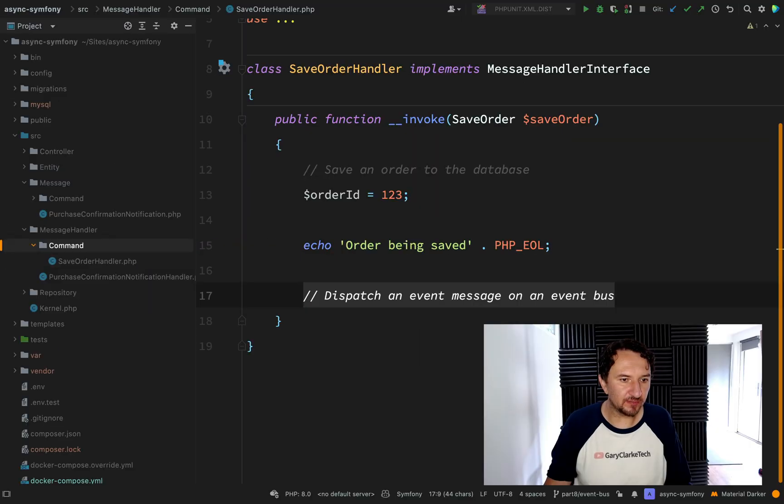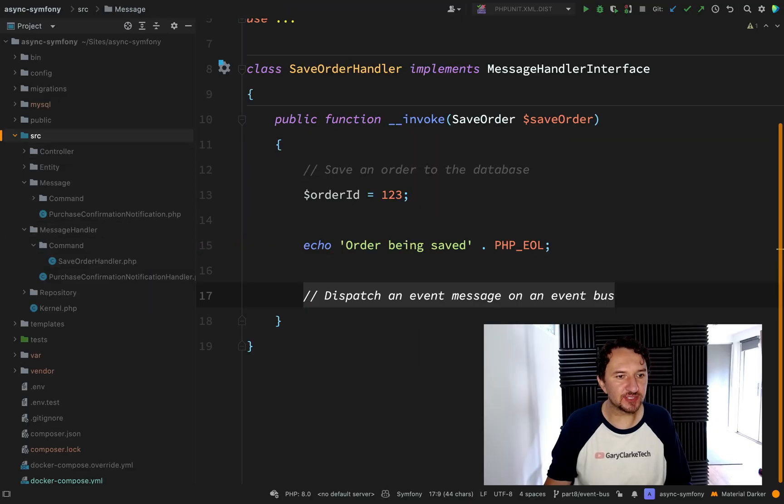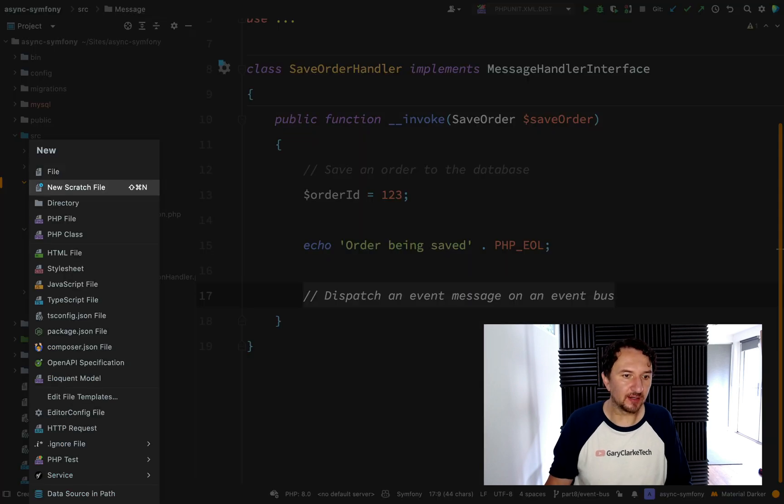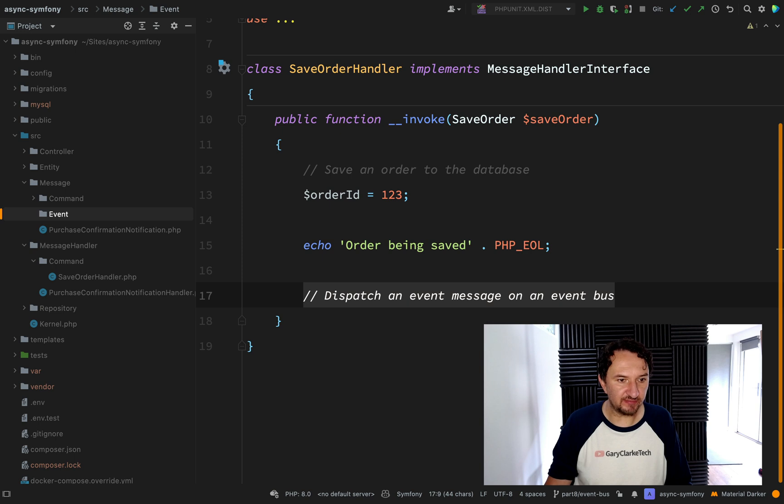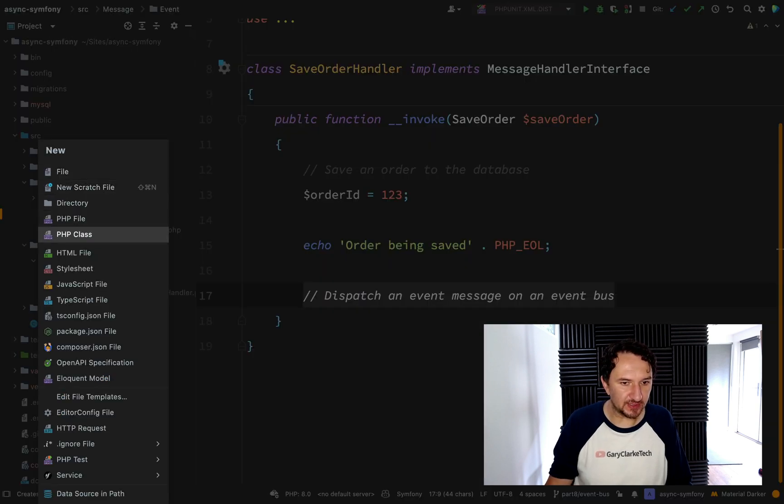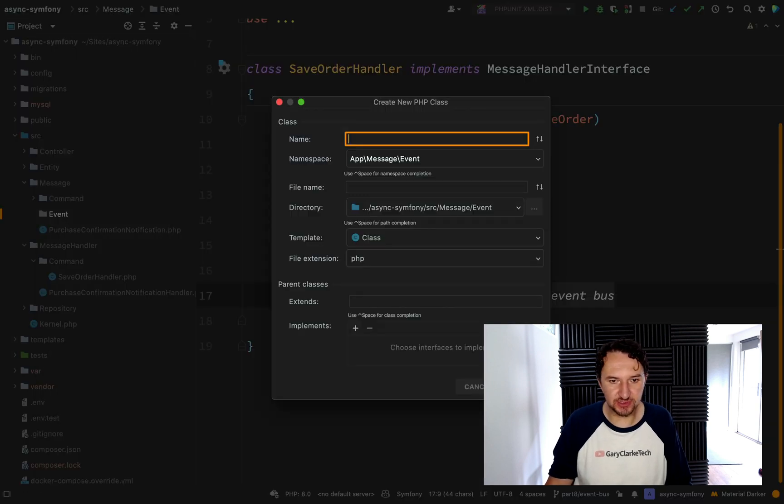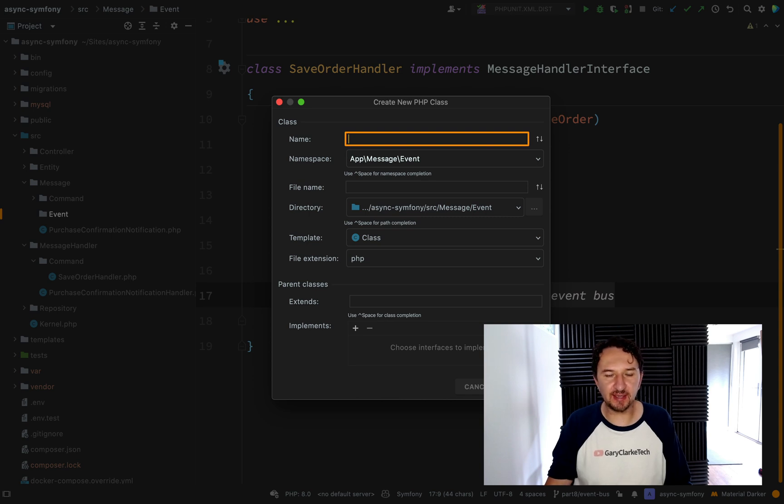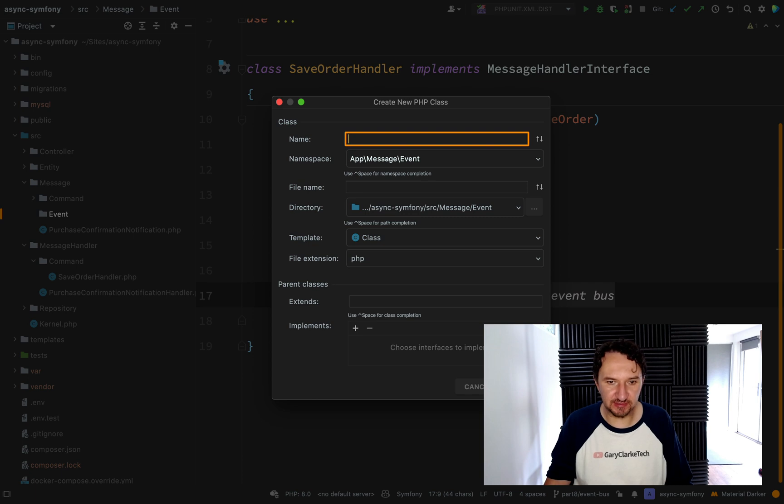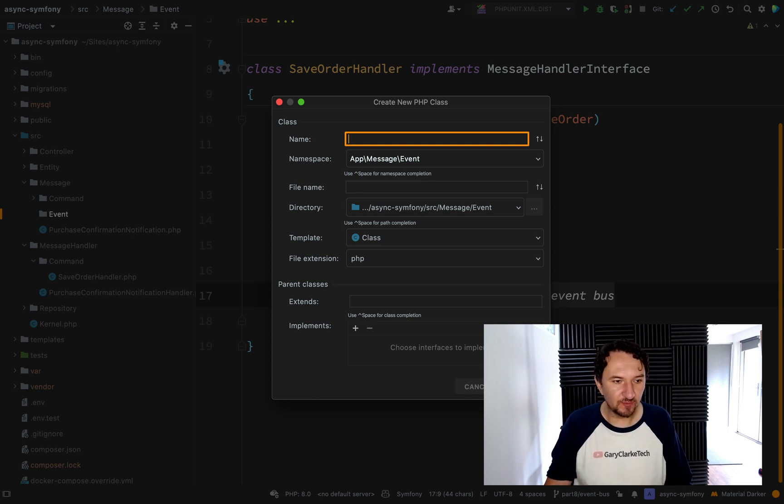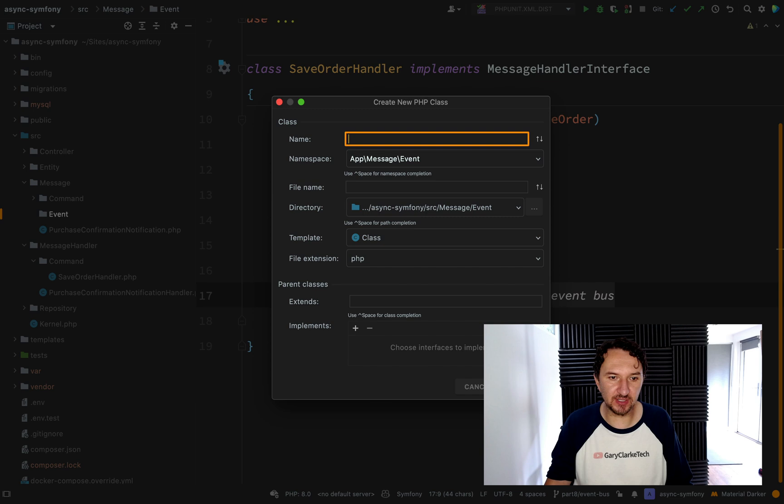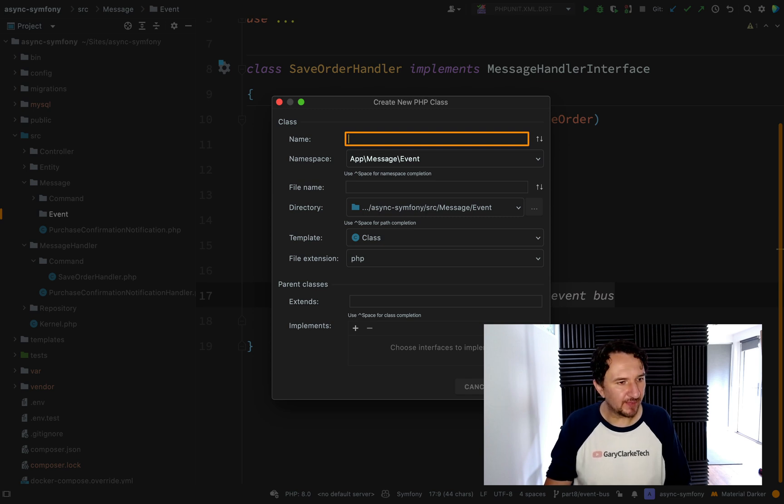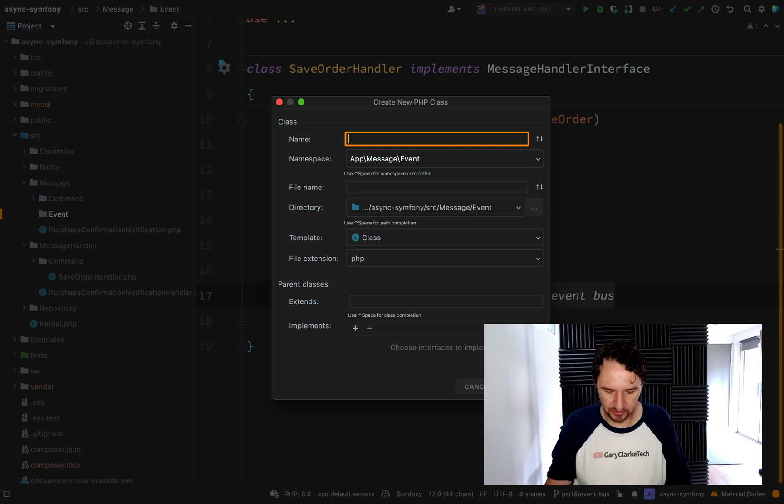And just like our command which we created, we're going inside of source, message and in there, I'm going to create a folder for our event messages. So event and then we're going to create a PHP class. So this is just going to be a plain old PHP object, but we need to think carefully about how we're going to name this because we want to convey the fact that this is an event. This is responding to something which has happened. What is that something which has happened? Well, we've saved an order, so we could call it, give it a past tense name, which is quite common, something like order was saved. But I prefer to specifically say that this is an event. So I'm going to call this order saved event.